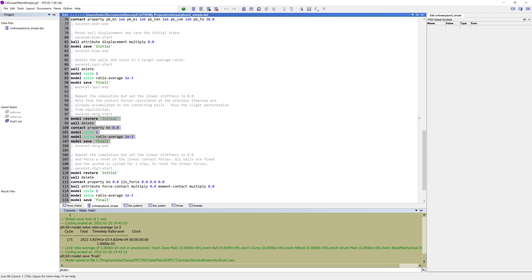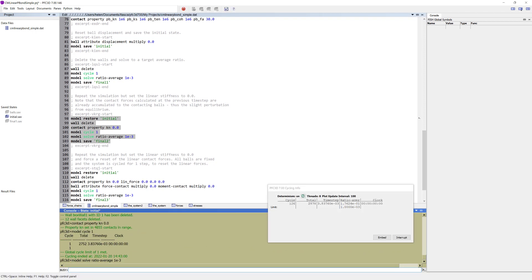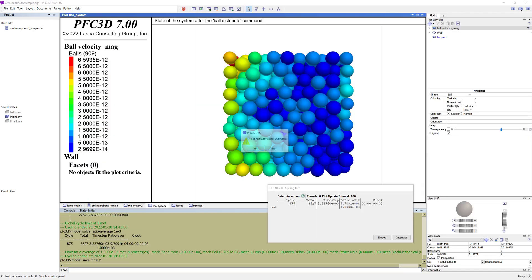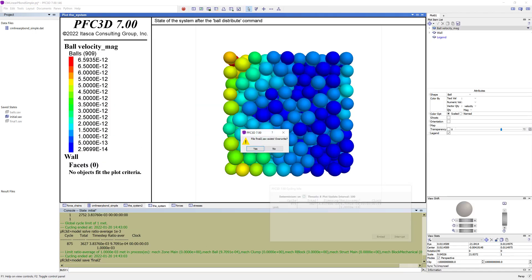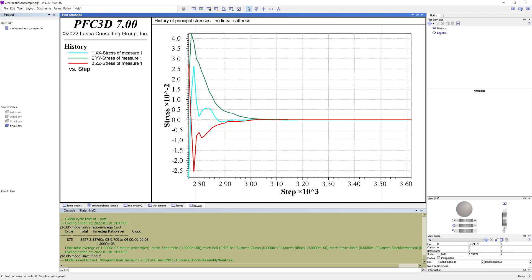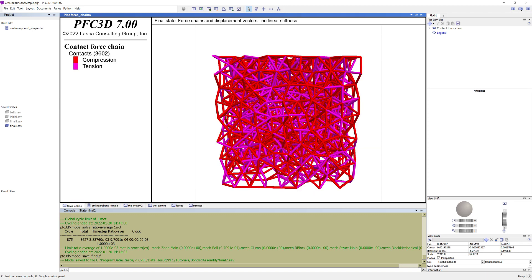Note that the contact forces calculated at the previous time step already are accumulated to the contacting balls, and it therefore will be a slight perturbation from equilibrium. Going back to the previous plots we can see the final state after removing the confinement and solving without linear stiffness.